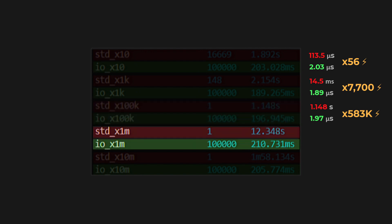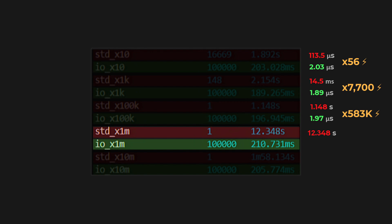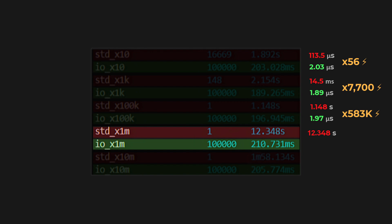Then, for a data size a million times larger, the standard library took 12.348 seconds, again, for just one operation. And my library? It's still running efficiently. 100,000 operations in 210.7 milliseconds, averaging 2.1 microseconds per operation. That's a 5.9 million times speed difference.